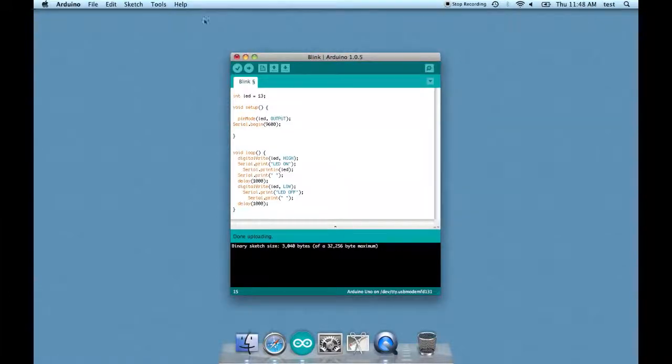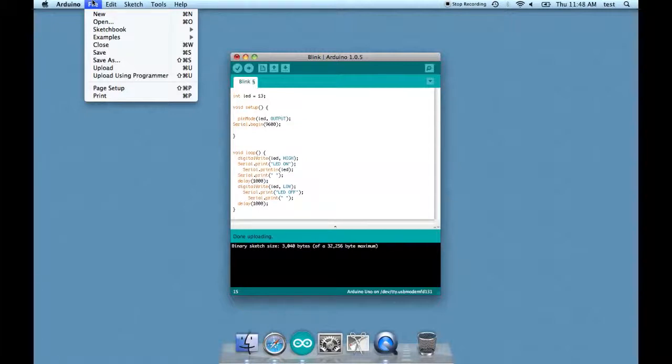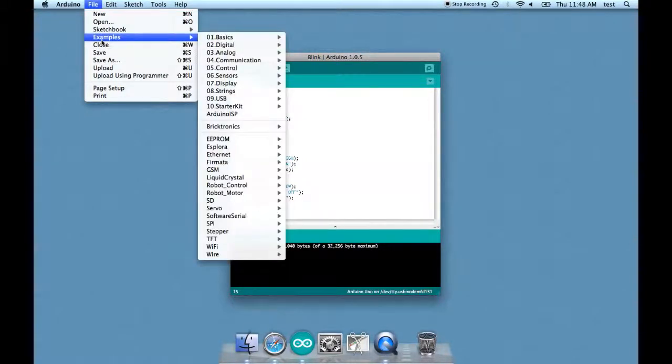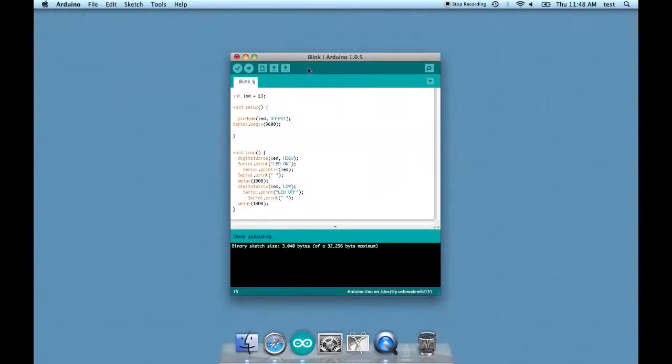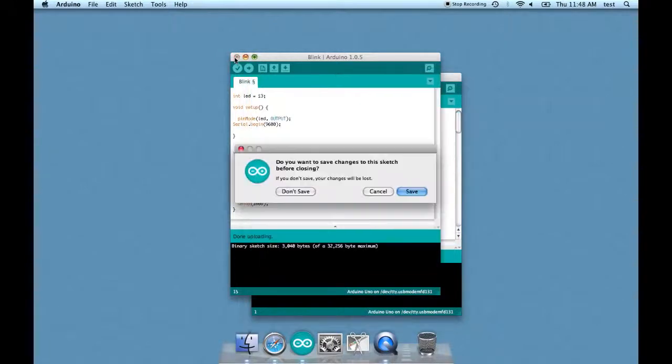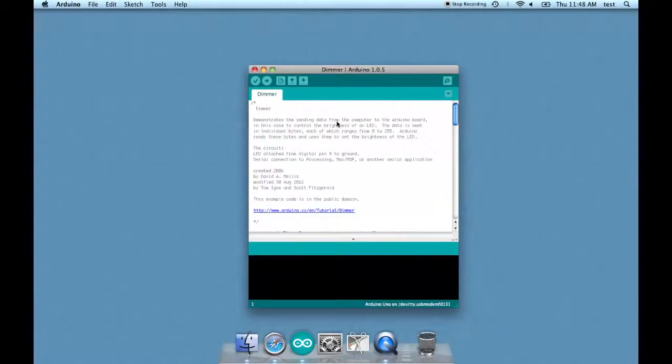I just want to quickly talk about how to send data to the Arduino using the serial monitor. It basically works the same way. Let's find an example. Go to File Examples Communication Dimmer. Let's close up Blink. I'll save.